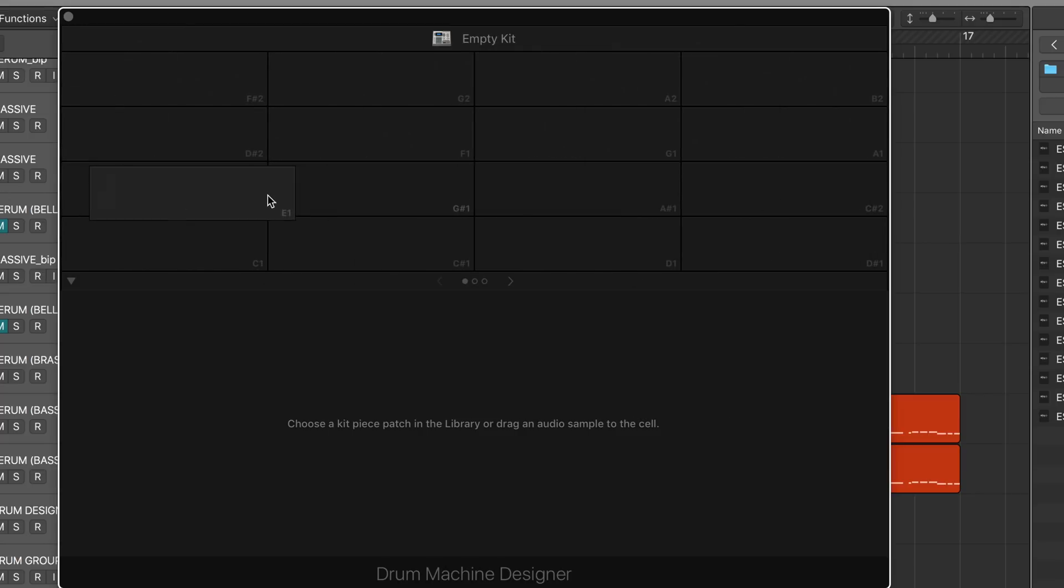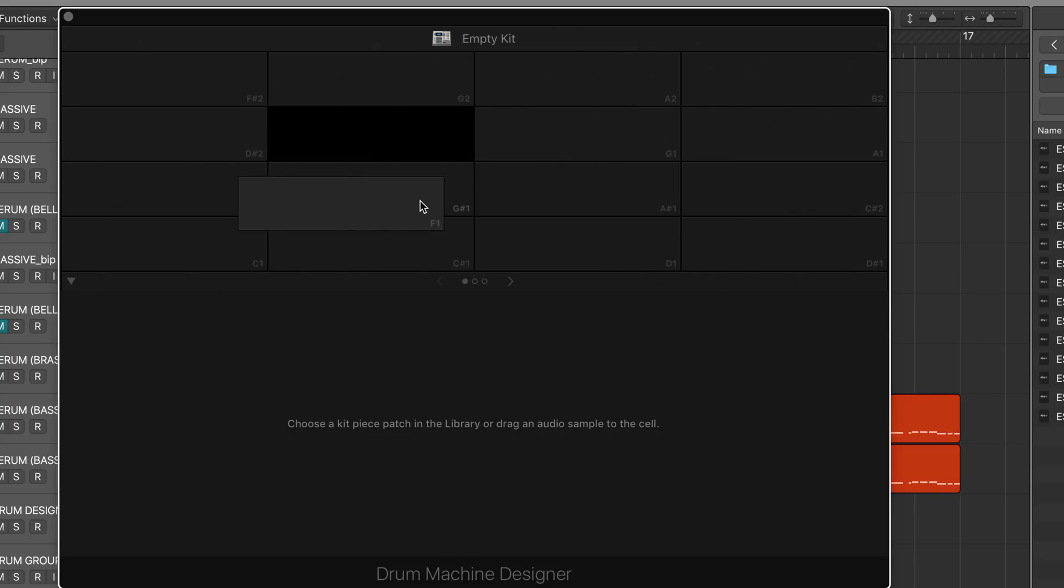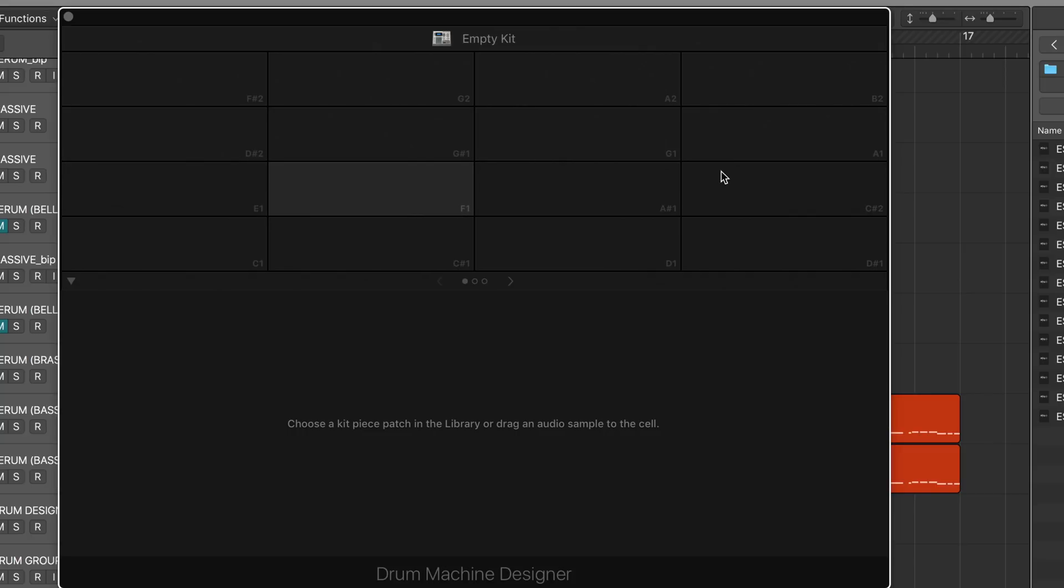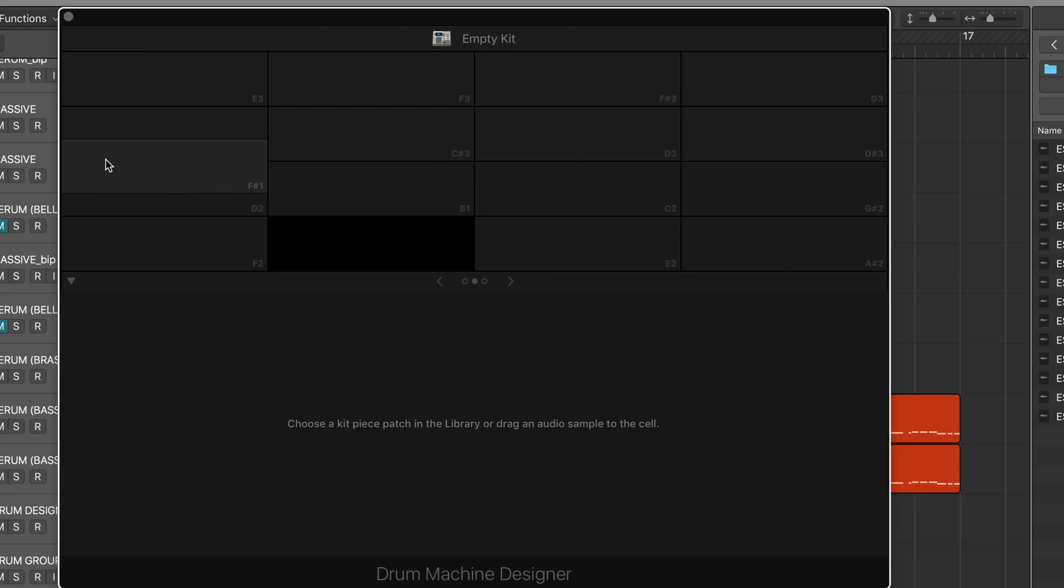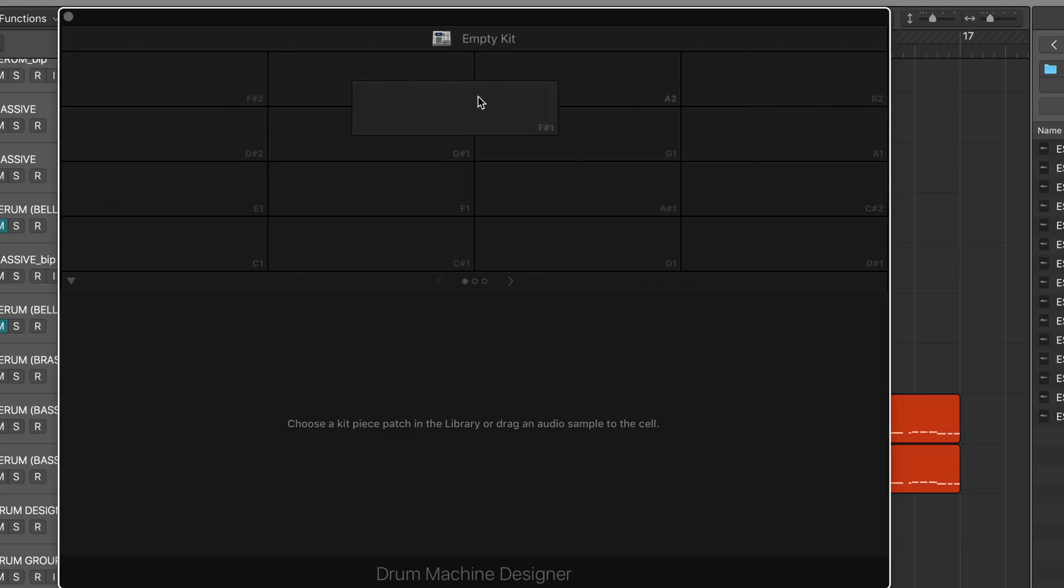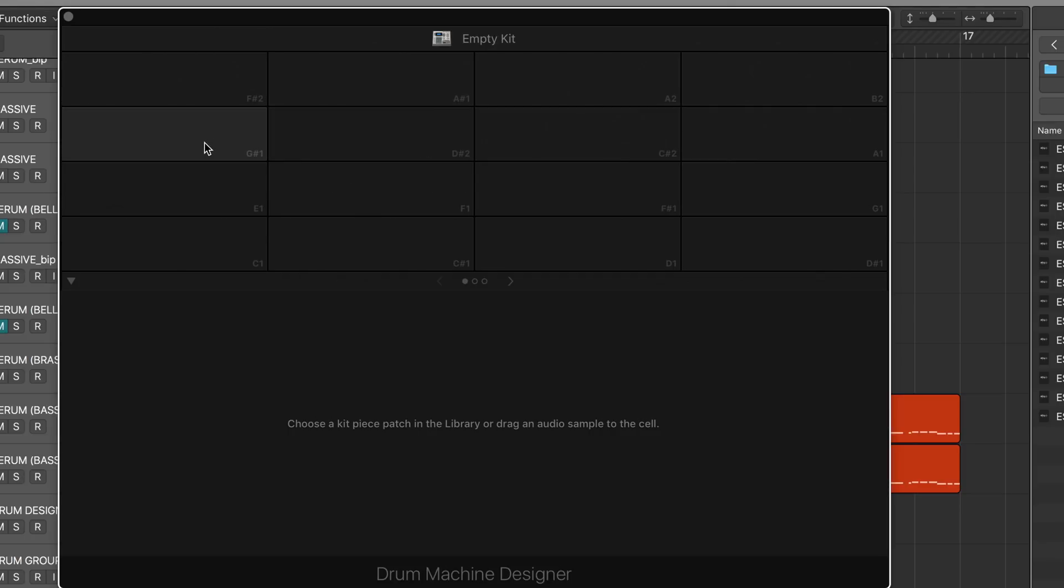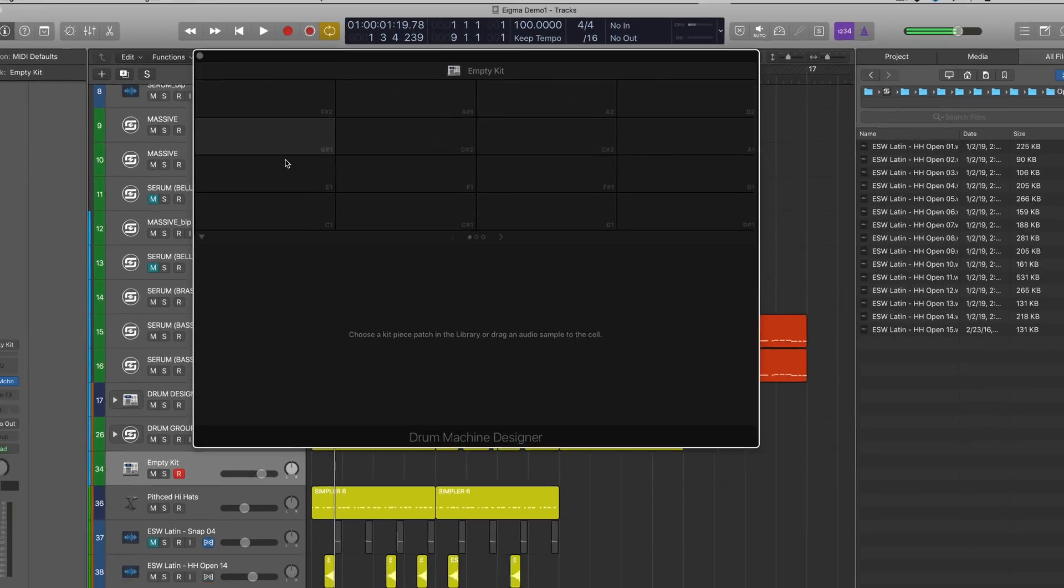Now we have C, C sharp, D1, D sharp 1, E1. We need to pop F right here, find F sharp which seems to have gone to the second page, take the F sharp and pop it way up here. We want E, F, F sharp, G, G sharp and so forth.